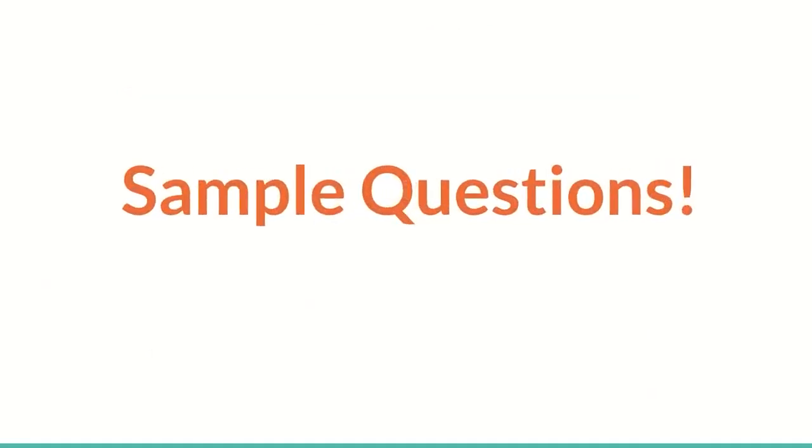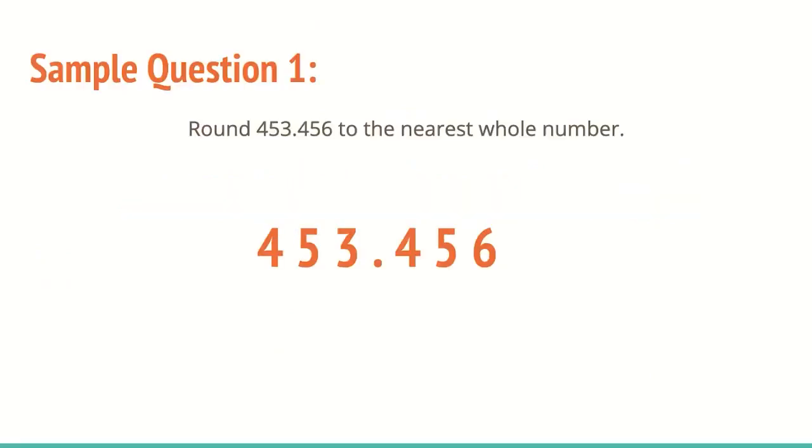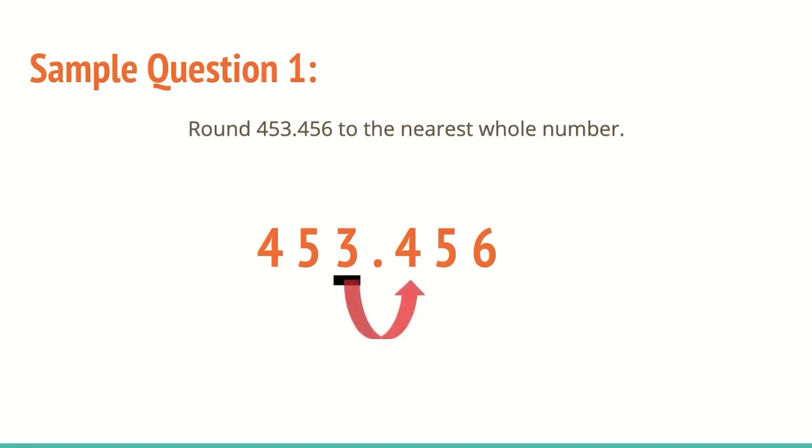So let's just jump in. Let's go over quickly some sample questions about what this rounding looks like. So again, something similar to what we just did around 453 and 456 thousandths to the nearest whole number. Following that same idea, we're going to underline that place value that we're rounding to. Whole numbers. So we want to go to the ones place directly to the left of that decimal point. I'm going to look behind and I see a four.